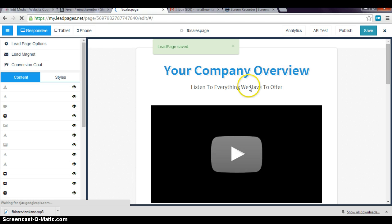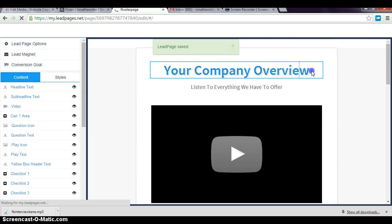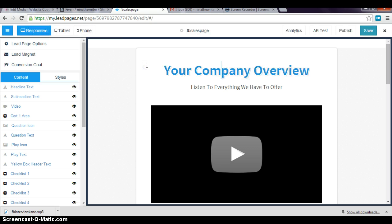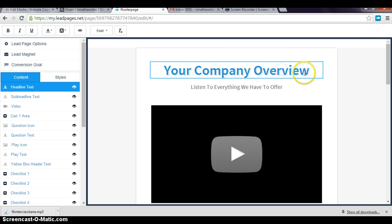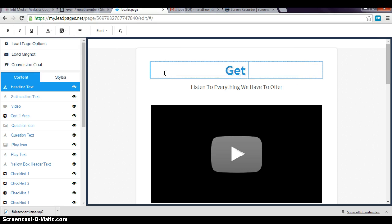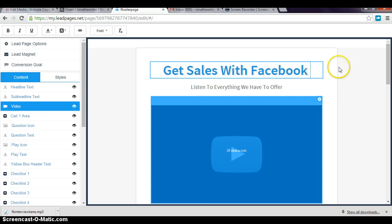Basically, what you want to do is click on the title here, 'Your Company Overview.' You can say whatever you want to say. You want to delete this and then put your headline. I'm just gonna do this right now for time's sake.